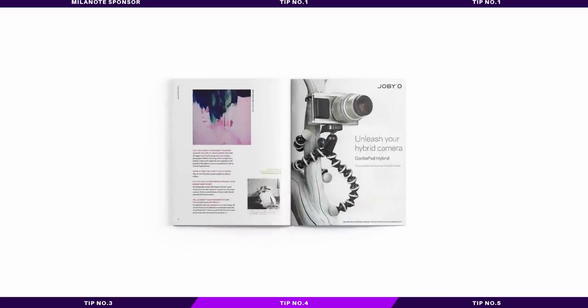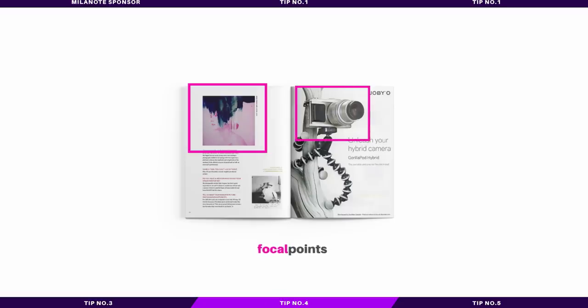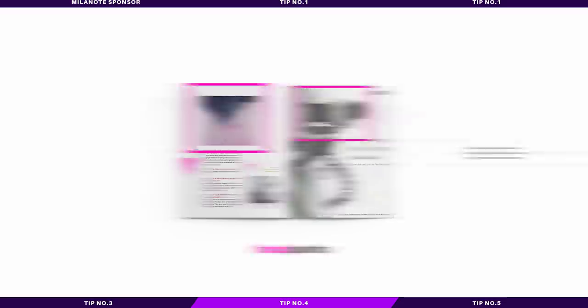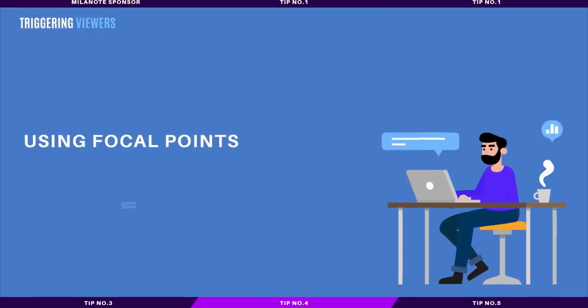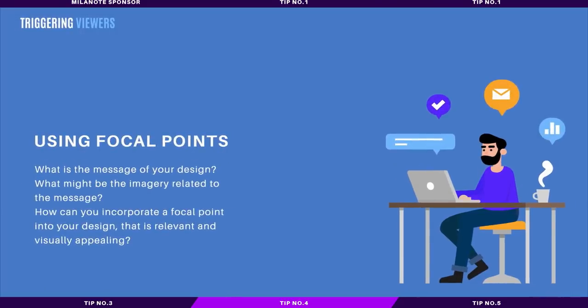They help you control how people view your graphic designs, and this is crucially important because, no matter who your target audience is, they're going to have a limited attention span. Being able to capture the viewer's attention, and then hold it, even if only for a few seconds, is the key to effective graphic design.